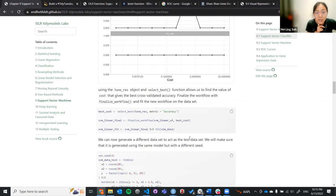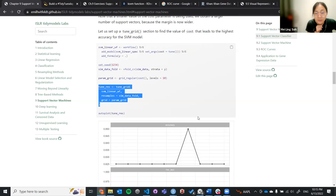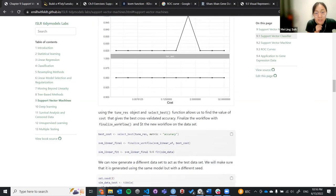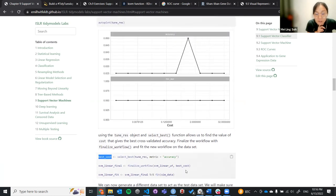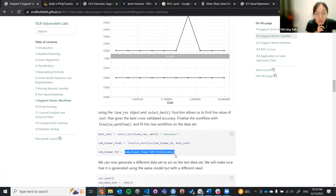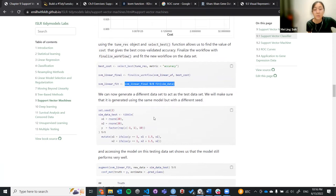We then use the select_best function. In select_best, we select based on the tune results and pick the best tuning using the metric accuracy. This gives us our best cost value. Based on this best cost, we finalize our workflow and fit it to our data — that's how we get the final fit.